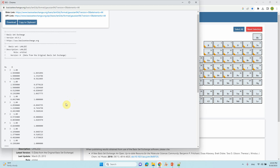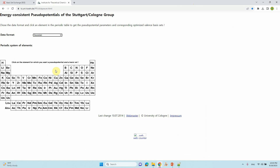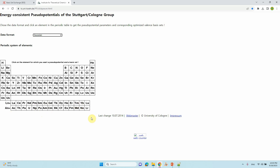The next database is energy consistent pseudopotential. I have seen many papers that use this database, particularly for f-block elements. Specifically, I have seen europium and americium using this basis set. I will tell you how to download the basis set for these two atoms — you can also download for all atoms.